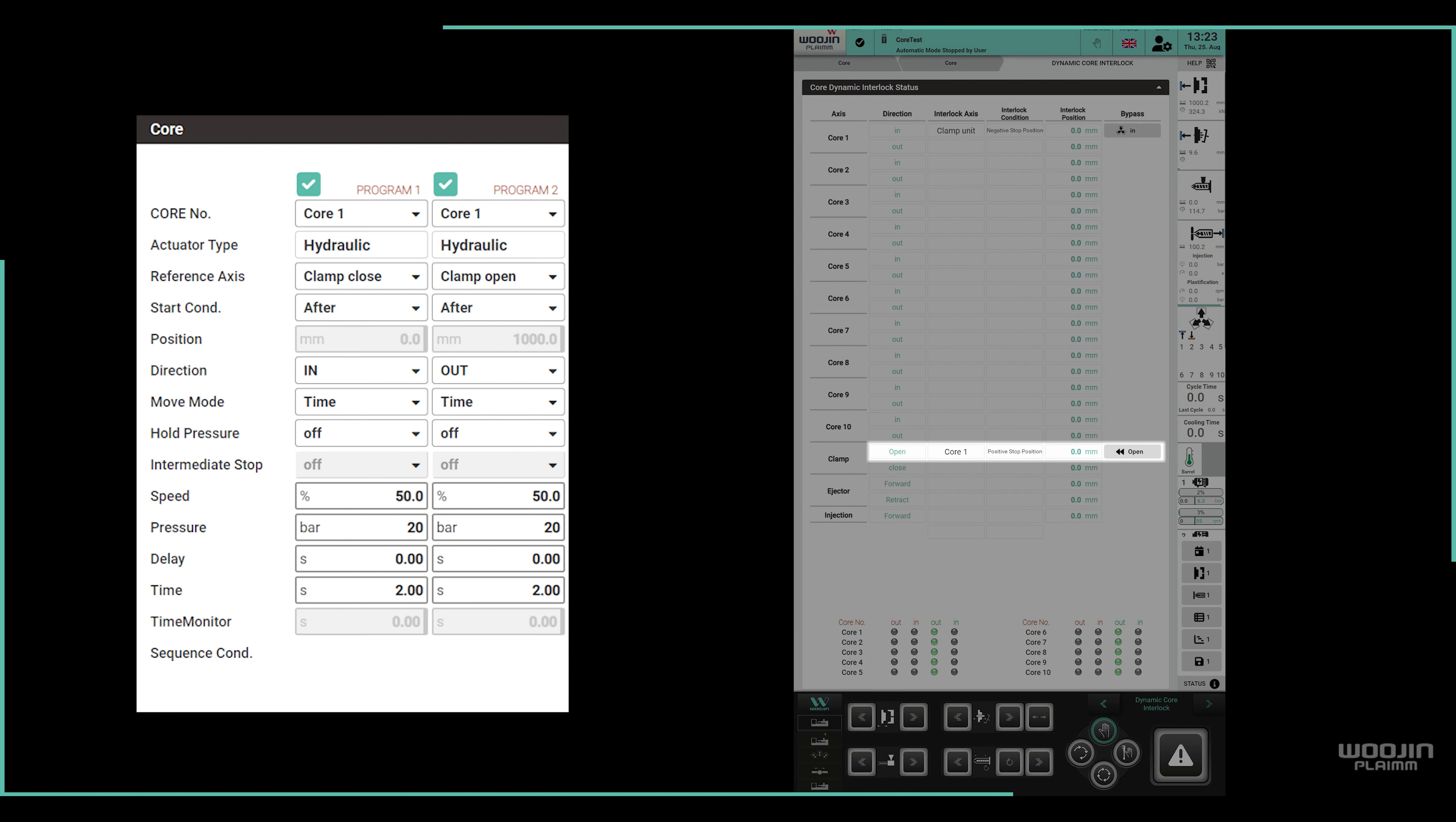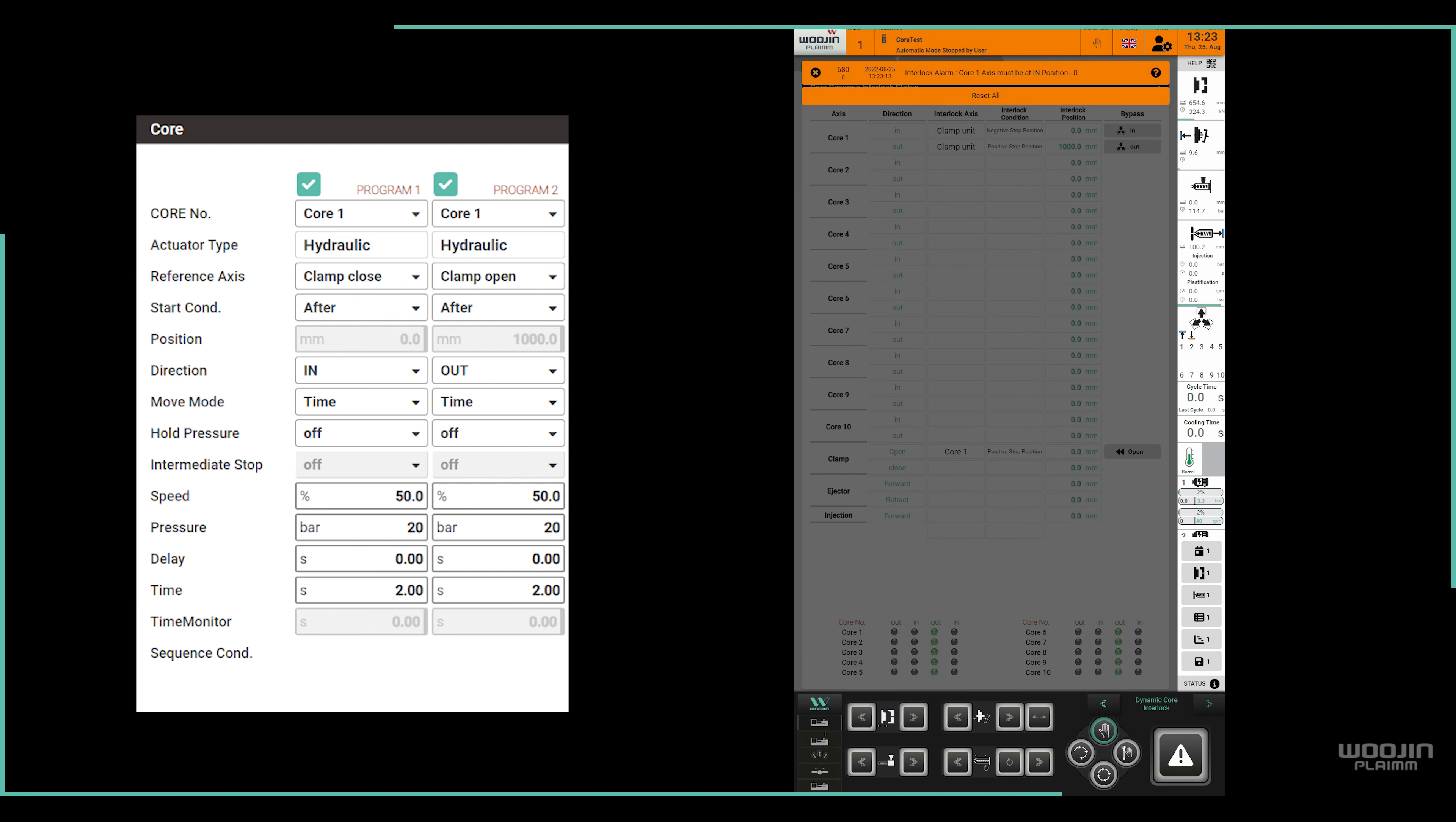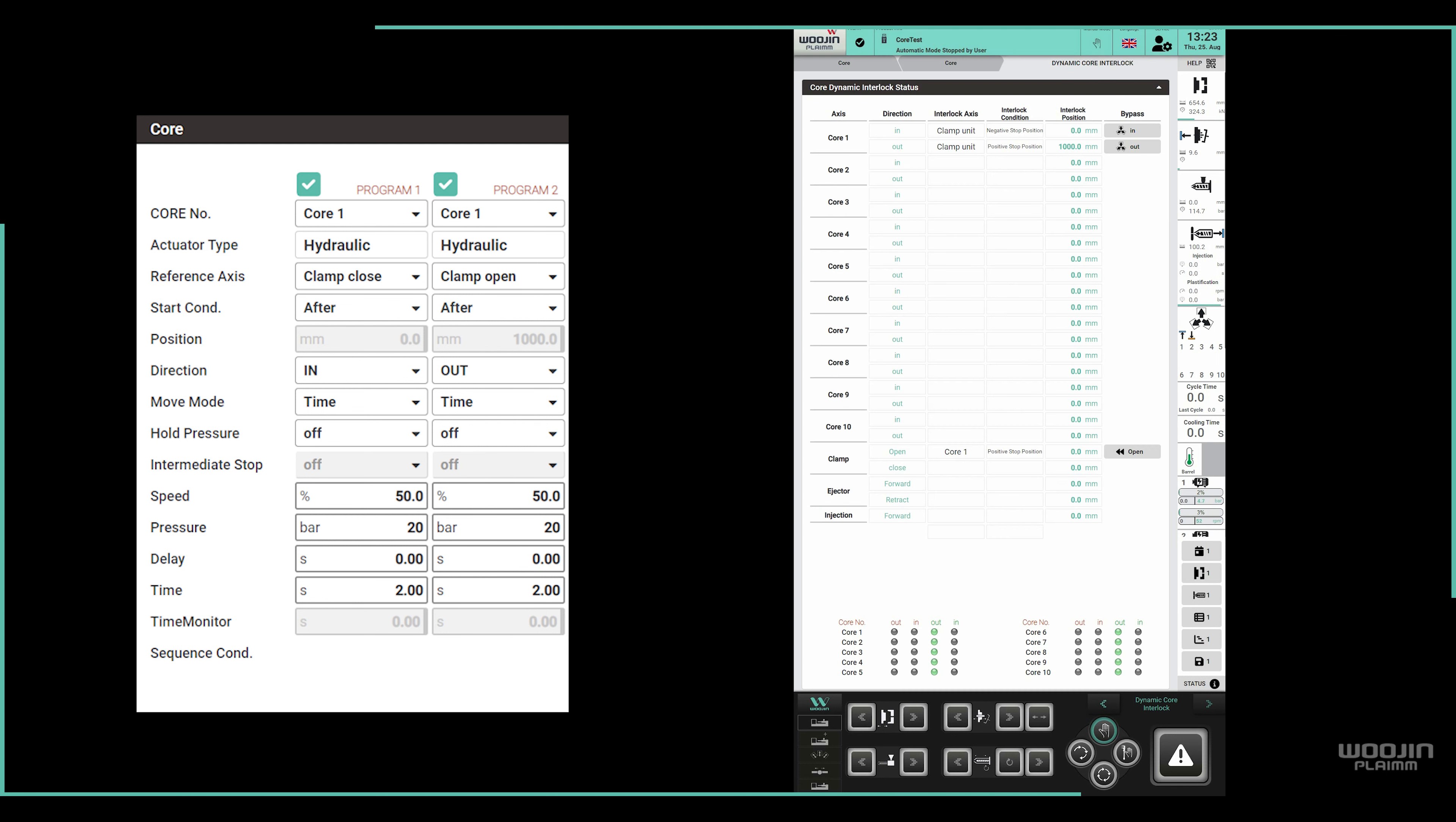We can also see now that in the clamp axis an interlock is active, and if we try to open the clamp, we would get an alarm because the core 1 is not in position. Now we could either move core 1 inward, or we can bypass the clamp open movement.